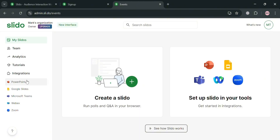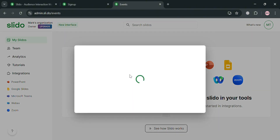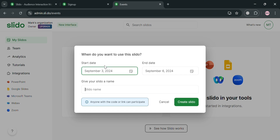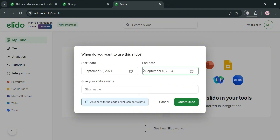In the website panel it will show you options that you can start navigating: My Slidos, Team, Analytics, Tutorials, and many more. Now to start creating a quiz, just click the 'Create a Slido' button. On the pop-up window, enter the start date, the end date, and the name of your Slido, then click the 'Create a Slido' button to proceed.